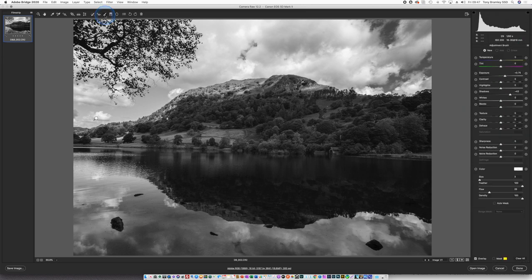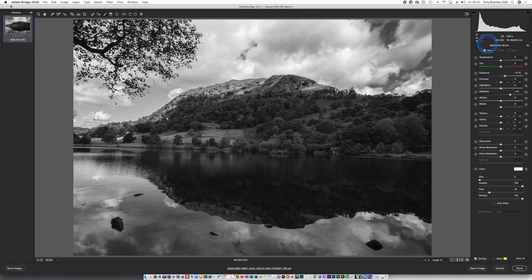Now choosing the adjustment brush opens up the adjustment brush palette and this is where we're going to work in for the dodging and burning.